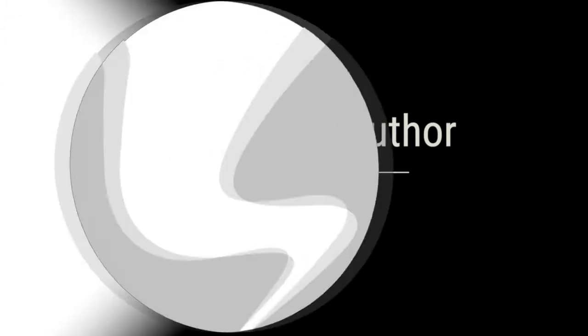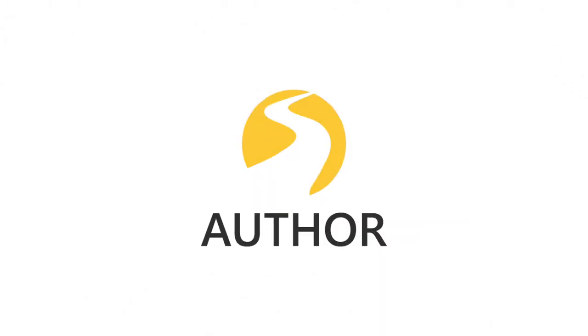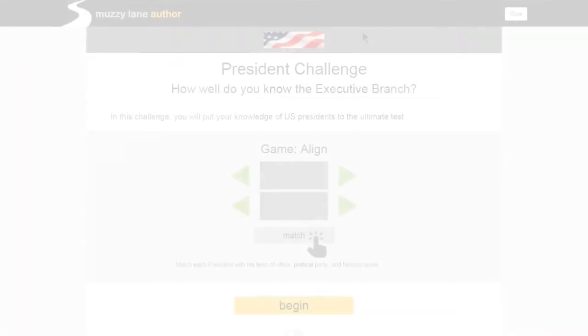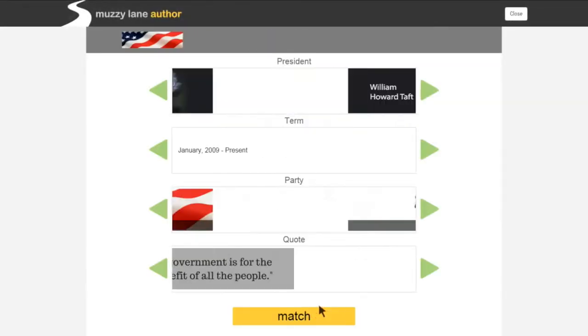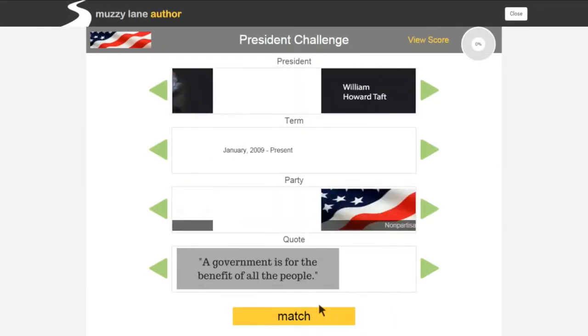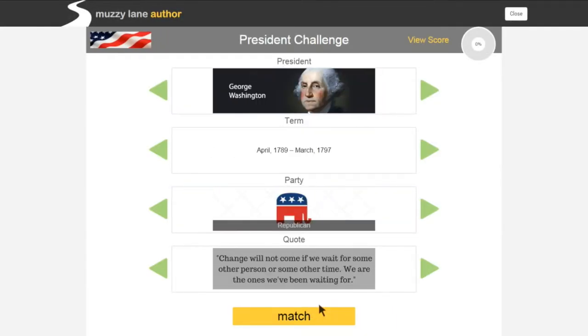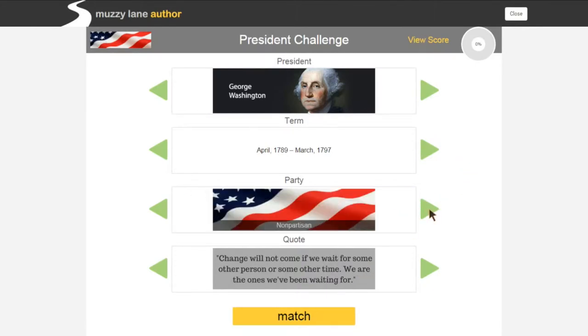The Align tool in Muzzy Lane Author gives educators and subject matter experts a quick and effective way to test a student's ability to connect facts and images. In this game, the subject is simple: do you know your president?